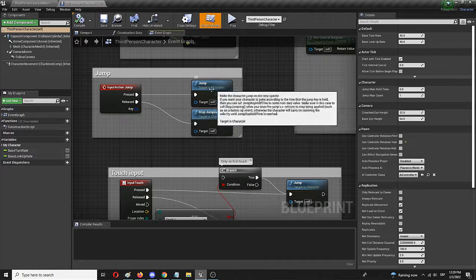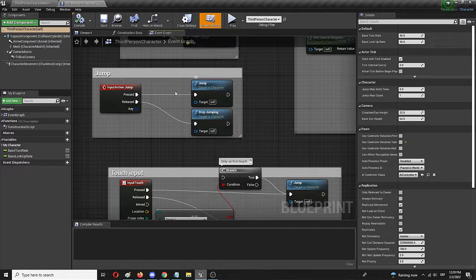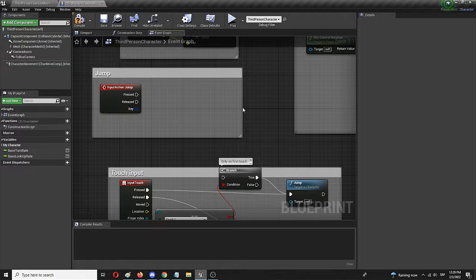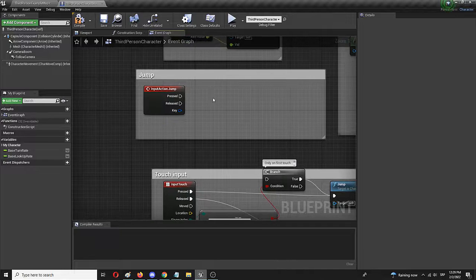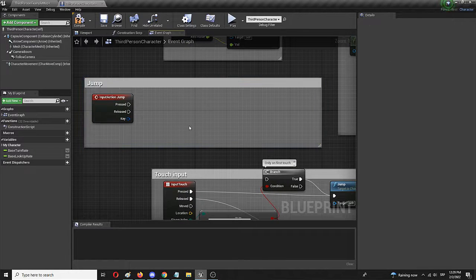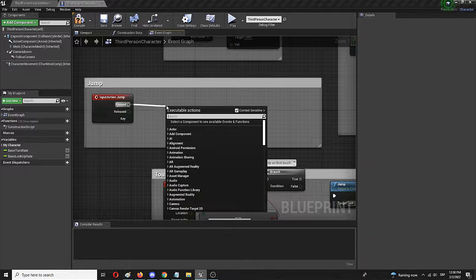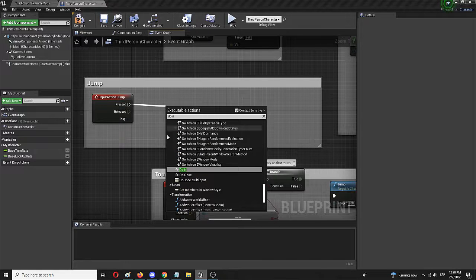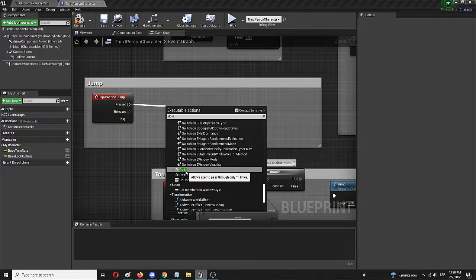We're going to take these away and create several additional nodes that will actually allow for the double jump. The first thing we need to add on pressed is something called a Do N node — not Do Once or Do Once Multiply, but the Do N node.